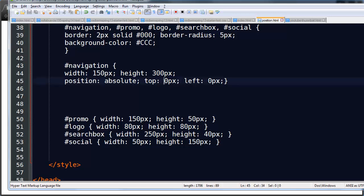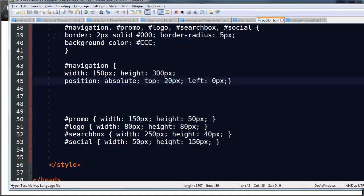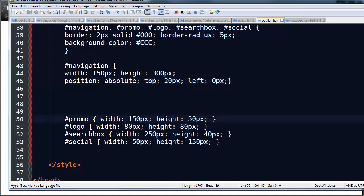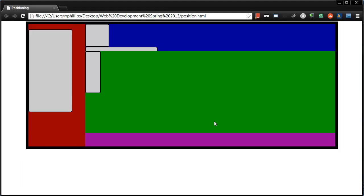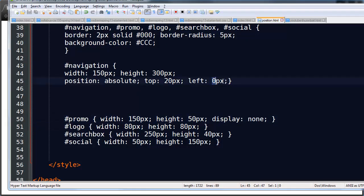And then I can say, you know what, I want it to be 20 pixels from the top. Save that. Browser refresh and it jumps down a little bit. That ad is there. So just kind of ignore that ad for a second. In fact, just to get it out of our heads. I'll just turn it off so you can't see it anymore. Okay, so I've moved it down a little bit. And then I can move it over a little bit more to the left.